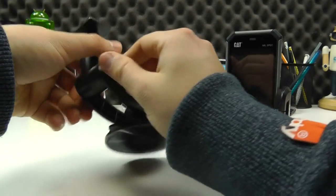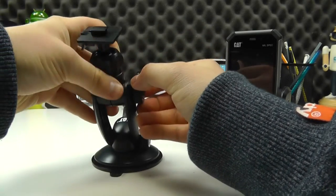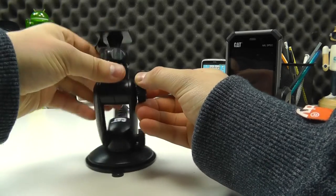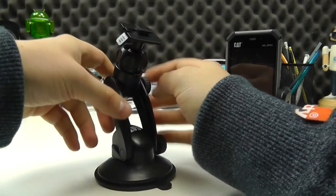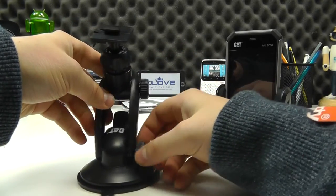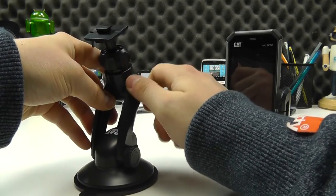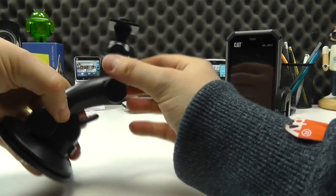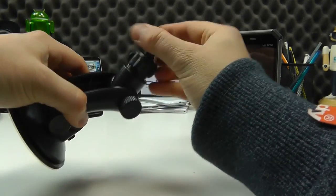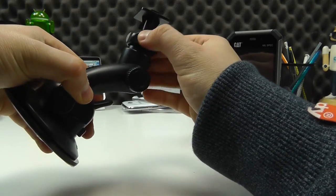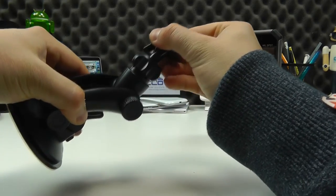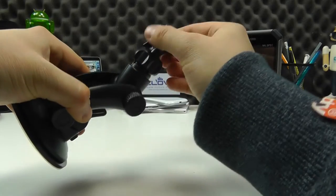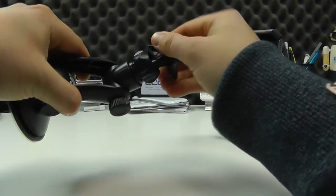And then you've got the same again on the top portion of the mount. You can see we can manipulate that. We can screw it back in place to lock it in position. Finally, at the top, we've got this ball joint which we can loosen by unscrewing this, and then we can move this around like so.